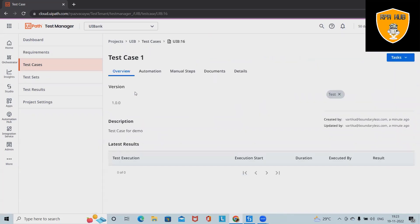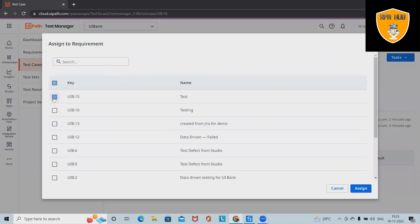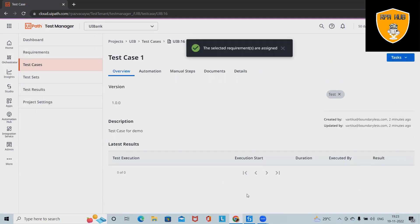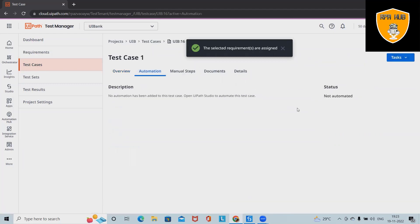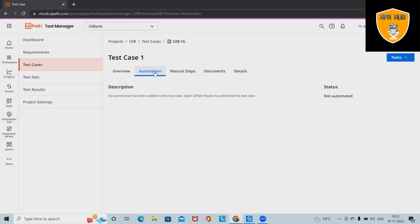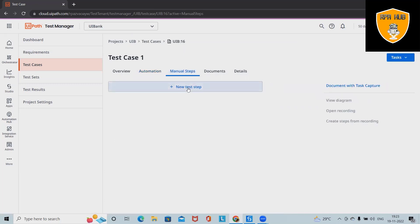If we want to see the detail about a test case, we open it. In test case one, we can assign it to a requirement by clicking on any requirement. The test case requirement will be added successfully. In the automation chunk, we can add the status — this test case is not yet automated.